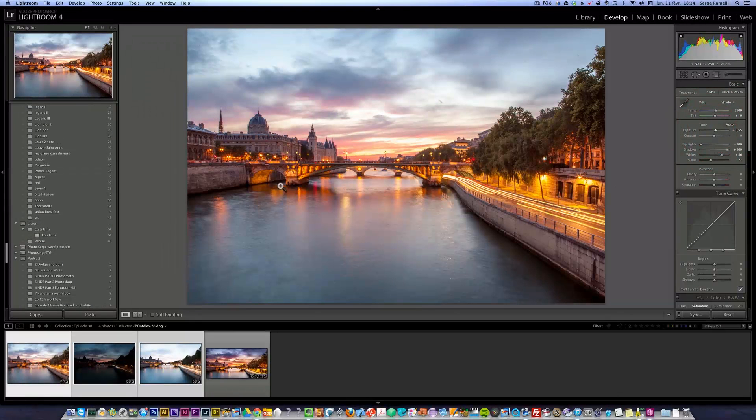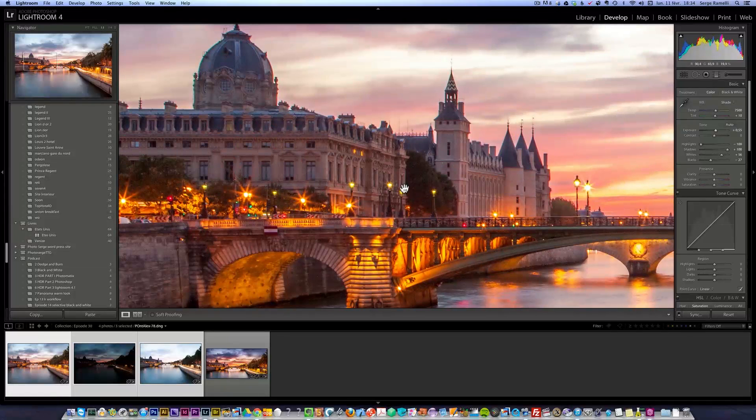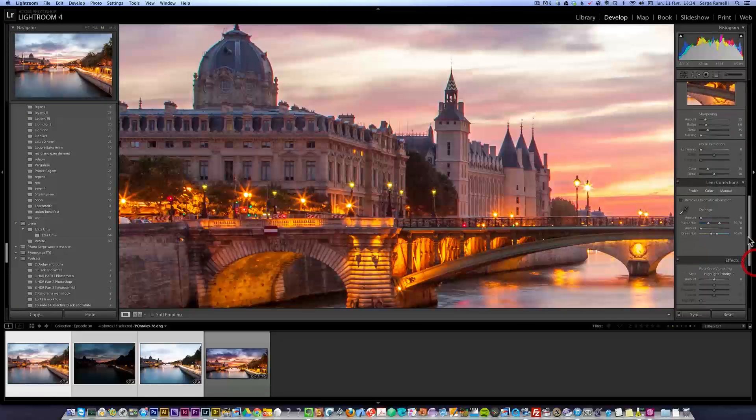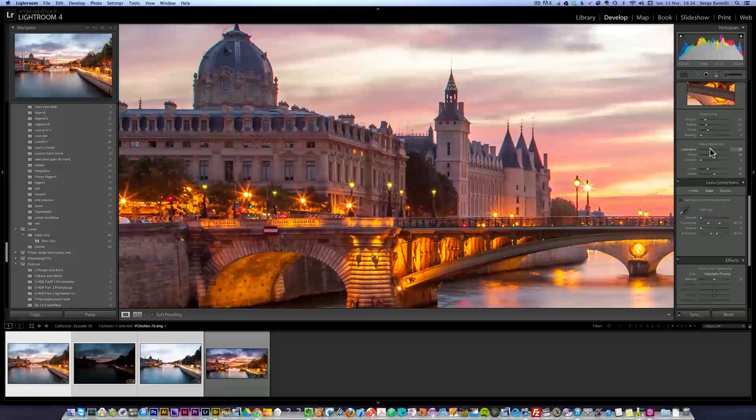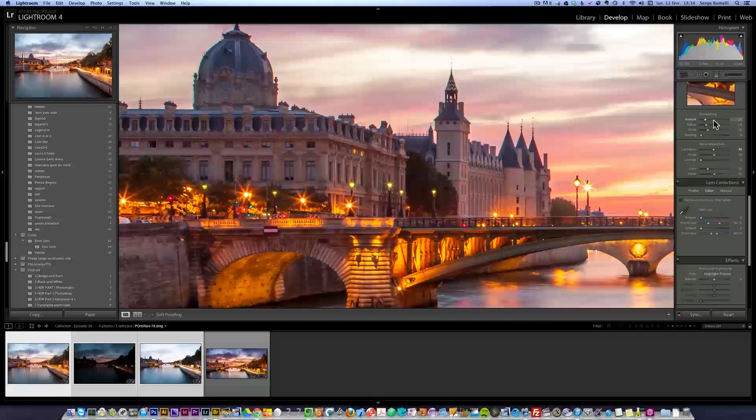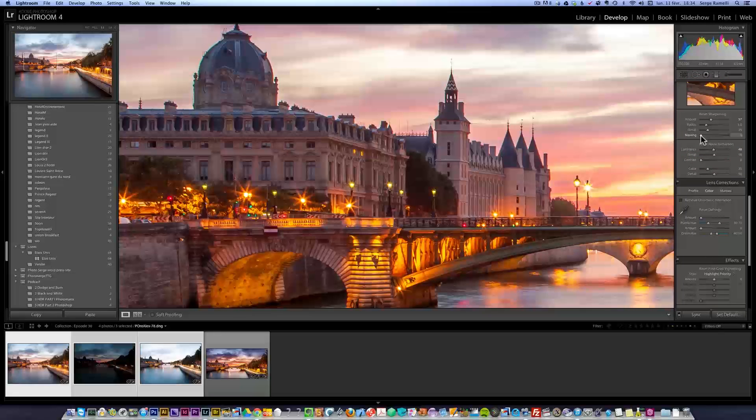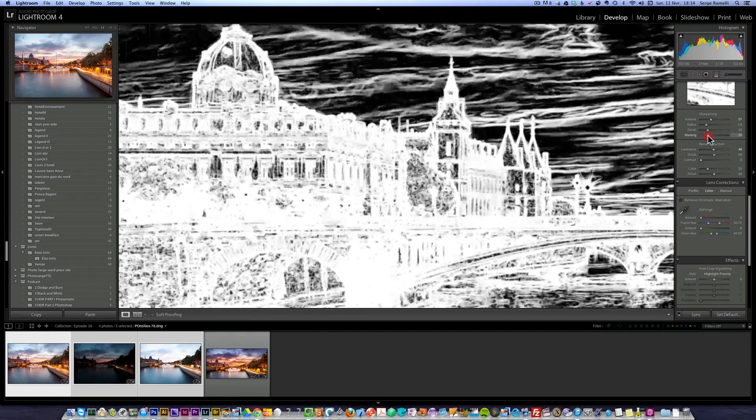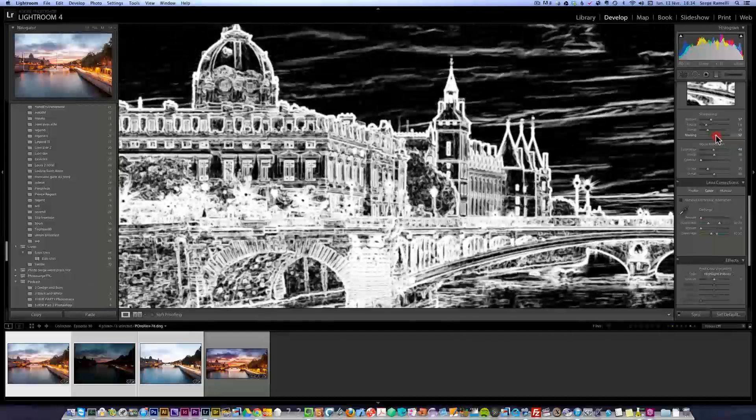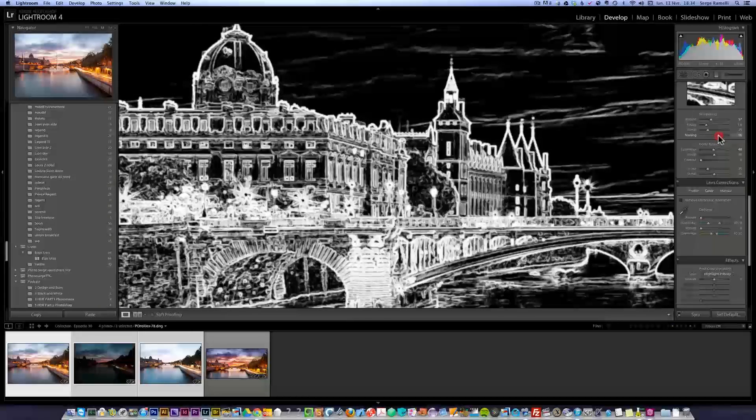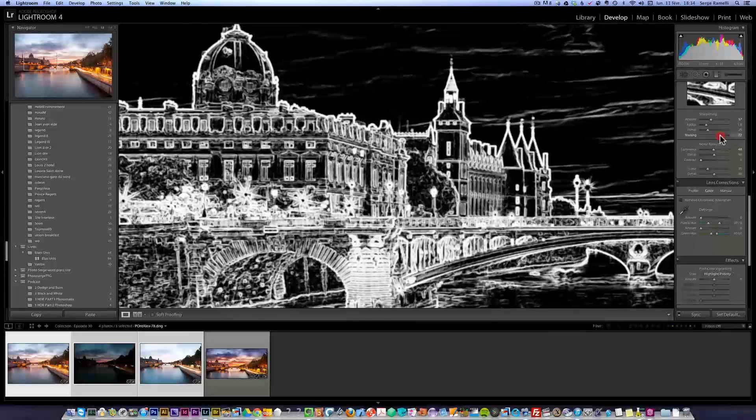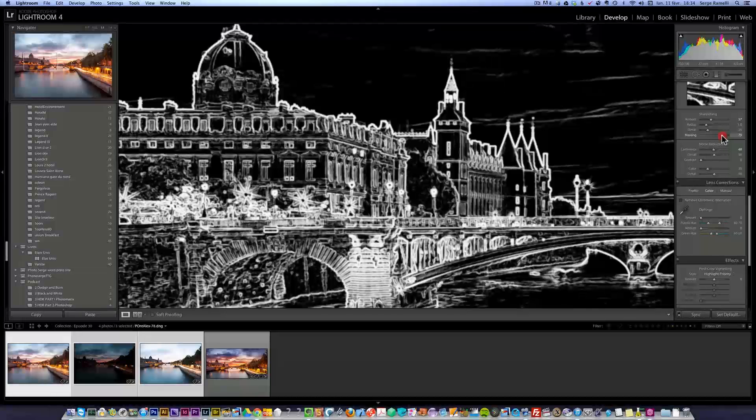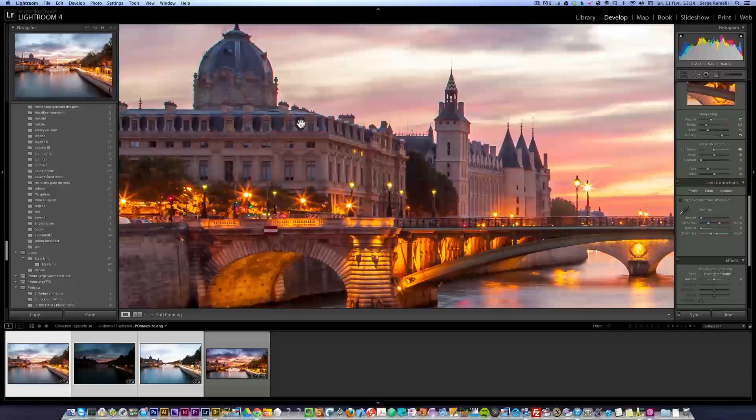I zoom in and there's a bit of noise, so I'm gonna do some noise reduction around 48%. Then sharpening around 50, I don't want to make it too much. I'm gonna press the option key and go to the right until I see the sky completely black, so the sharpening is only happening on the contours.